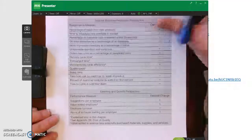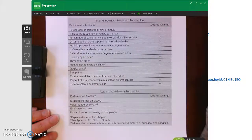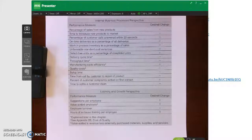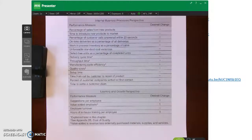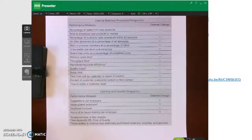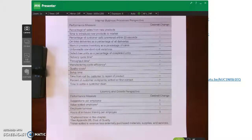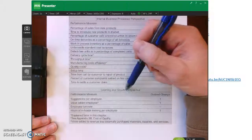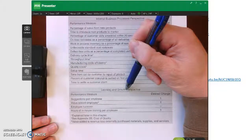The last perspective in the balanced scorecard is learning and growth, which I'm really glad to see included. In my opinion, companies sometimes don't put enough emphasis on investing in their employees. I think you have to take care of your employees for long-term success. This perspective gets at how well-trained and how happy employees are.